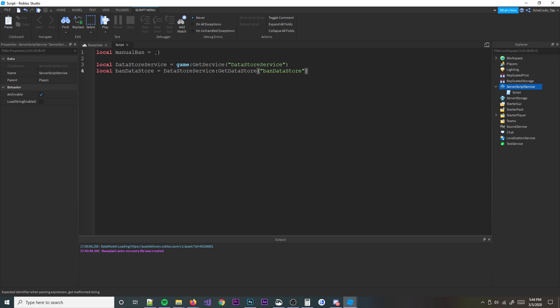There are obviously a bunch of ways you can do this - there's a lot of ways you can ban someone. You can give them a badge. This is probably the easiest and most straightforward way. You can also use admin commands to do that, but this is obviously a custom, made-yourself solution.